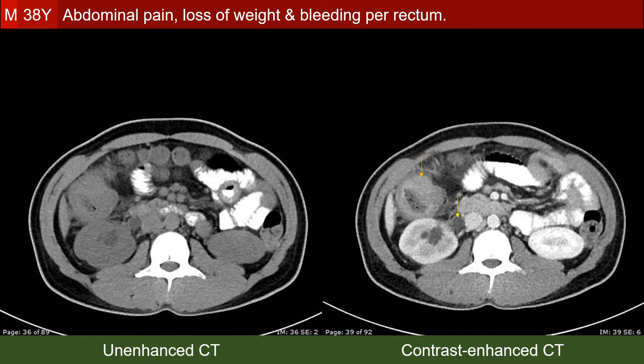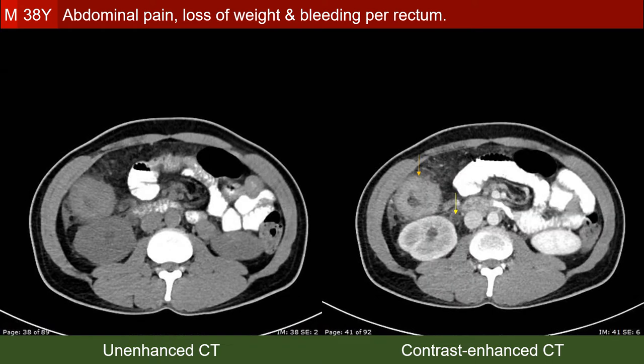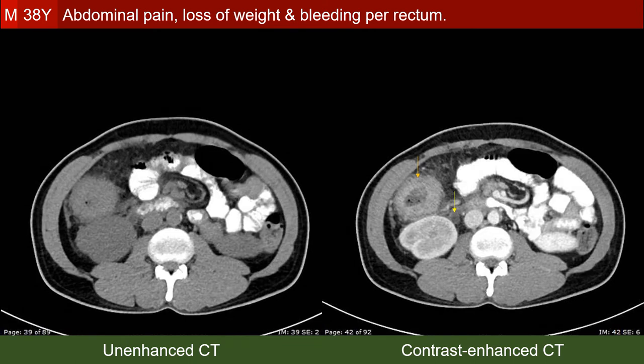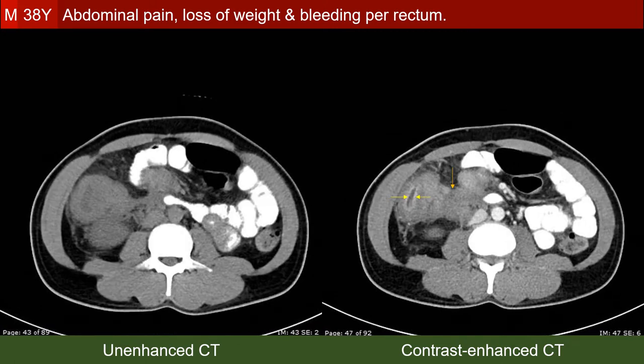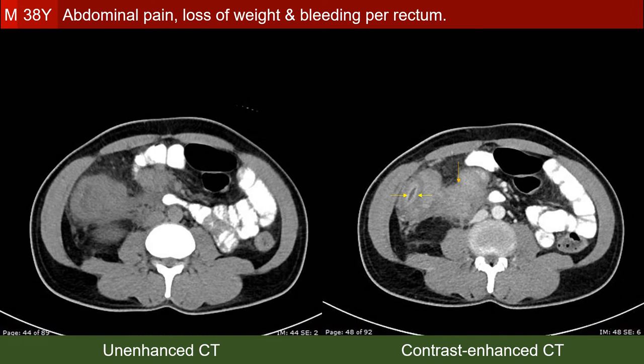The ureter is still dilated, but we start to see thickening of the wall of the right side of the colon. On comparison of the unenhanced and contrast-enhanced images, we see enhancement of the mucosa of the right side of the colon. This enhancement is regular and is limited to the mucosa, not extending into the adjacent wall thickening.